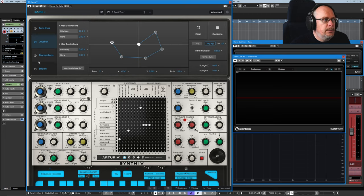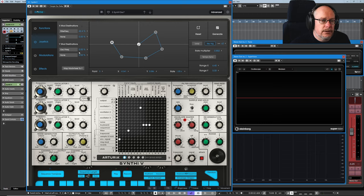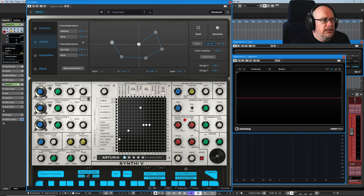You've still got the same shape. So there's only a single path that you can draw and then it'll apply to all four of the modulation destinations.